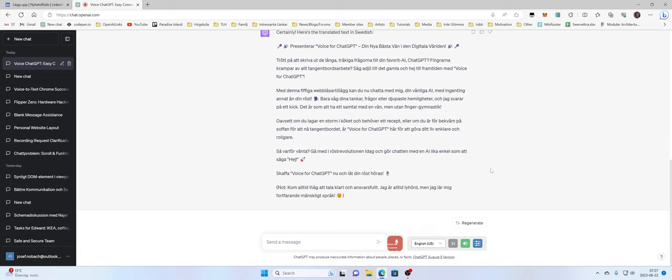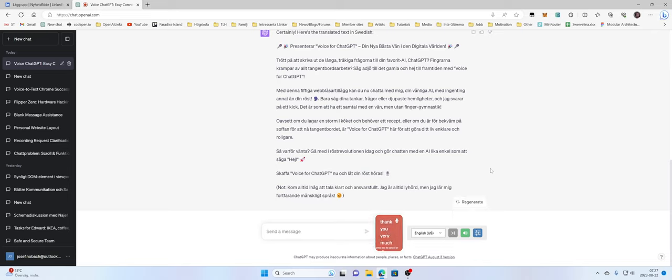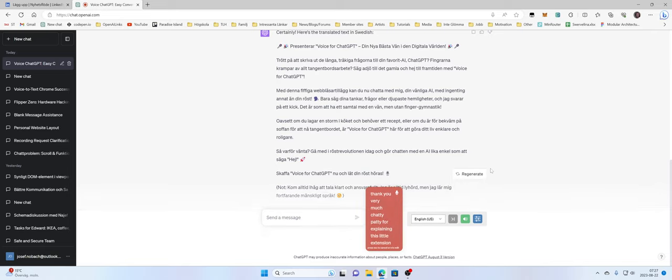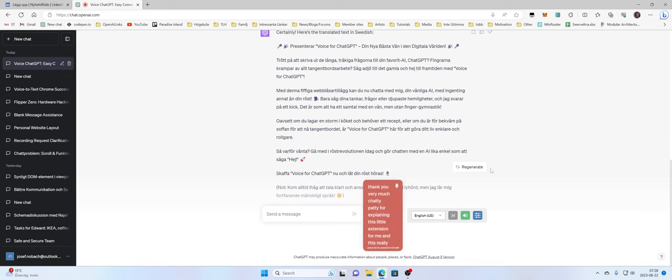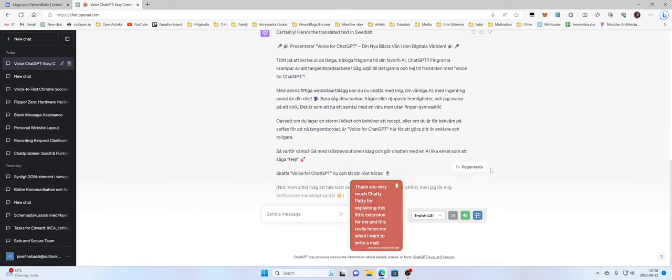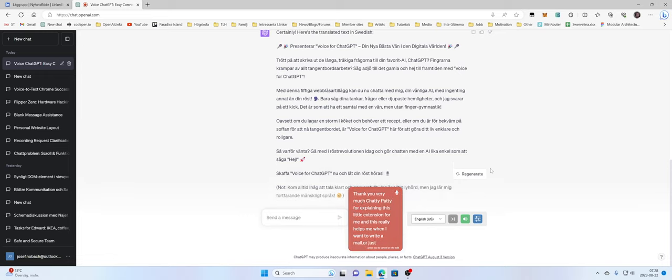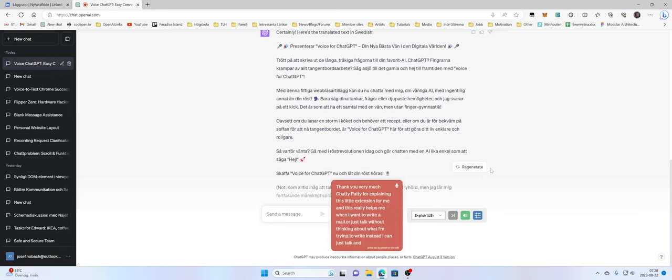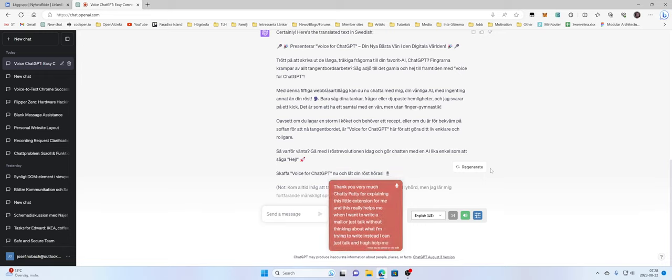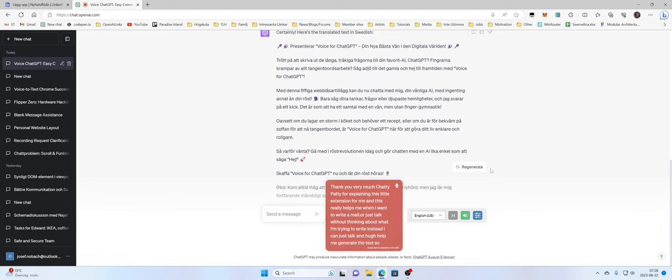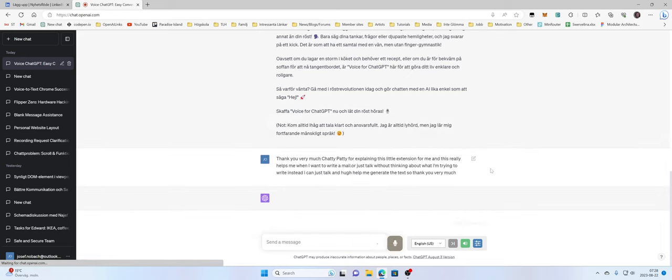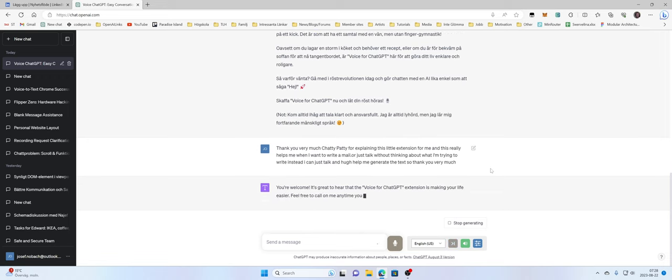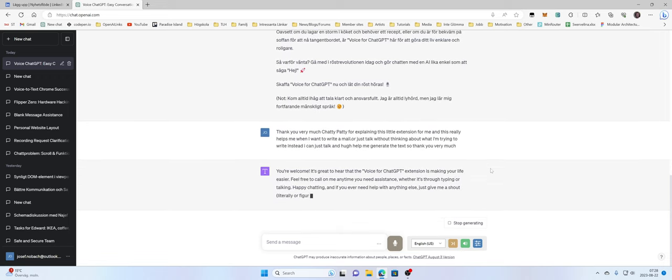Thank you very much ChatGPT for explaining this little extension for me. This really helps me when I want to write a mail or just talk without thinking about what I'm trying to write. Instead I can just talk and you help me generate the text. So thank you very much. You're welcome. Thank you very much Chatty Patty. It's great to hear that the Voice for ChatGPT extension is making your life easier. Feel free to call on me anytime you need assistance, whether it's through typing or talking. Happy chatting.